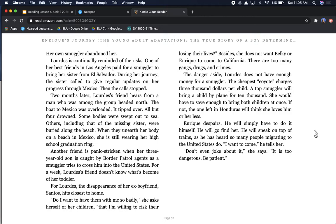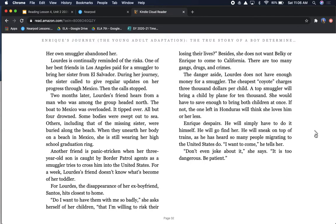Lourdes is continually reminded of the risks. One of her best friends in Los Angeles paid for a smuggler to bring her sister from El Salvador. During her journey, the sister called to give regular updates on her progress through Mexico. Then the calls stopped. Two months later, Lourdes' friend hears from the man who was among the group headed north. The boat to Mexico was overloaded. It tipped over. All but four drowned. When they unearth her body on a beach in Mexico, she is still wearing her high school graduation ring. Another friend is panic-stricken when her three-year-old son is caught by border patrol agents. For Lourdes, the disappearance of her ex-boyfriend, Santos, hits closest to home.